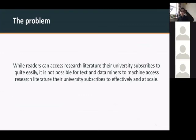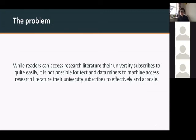The problem we were facing is that when you think of yourself as a student or academic in a university environment, readers can access the literature that their university subscribes to. They can log in through a username and password and get the results they are looking for — the articles and papers to help with their studies. But it is not possible to act in the same way and get those results in a machine-readable form.